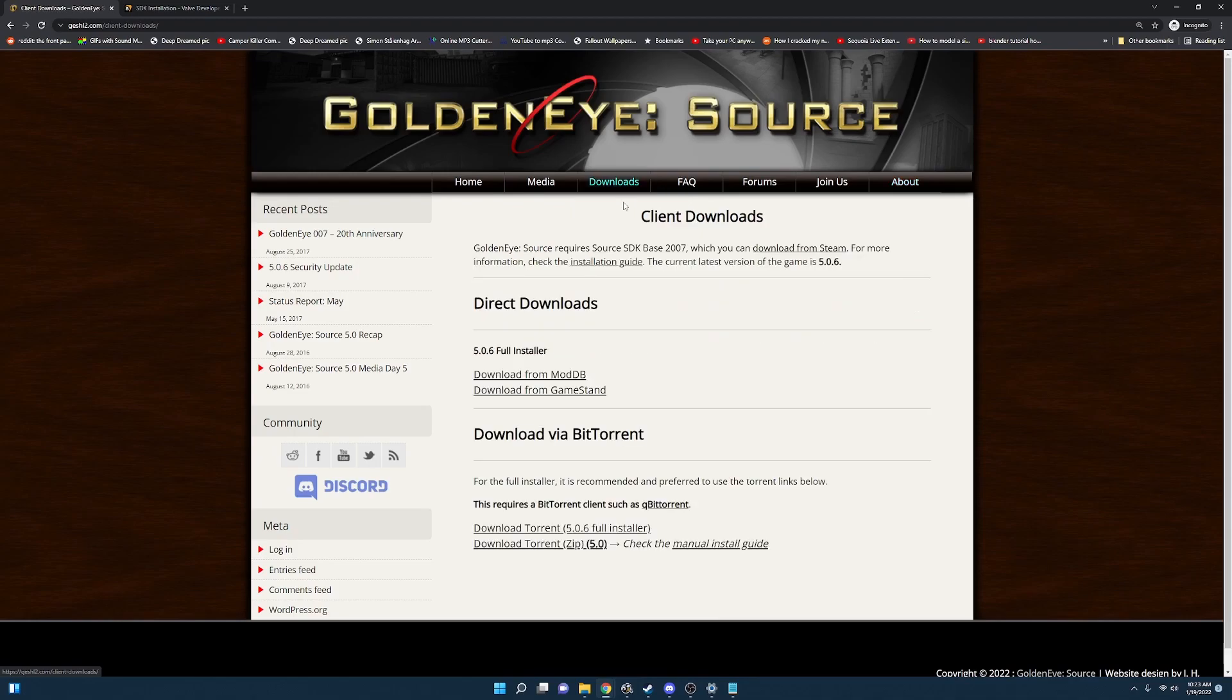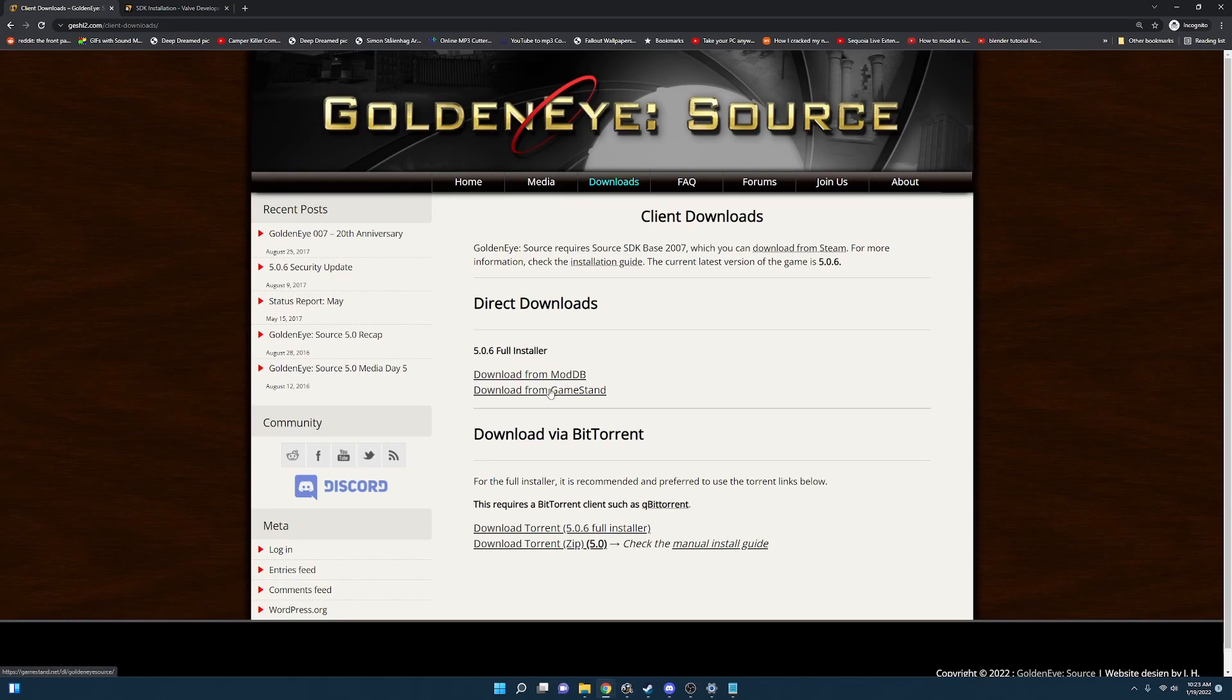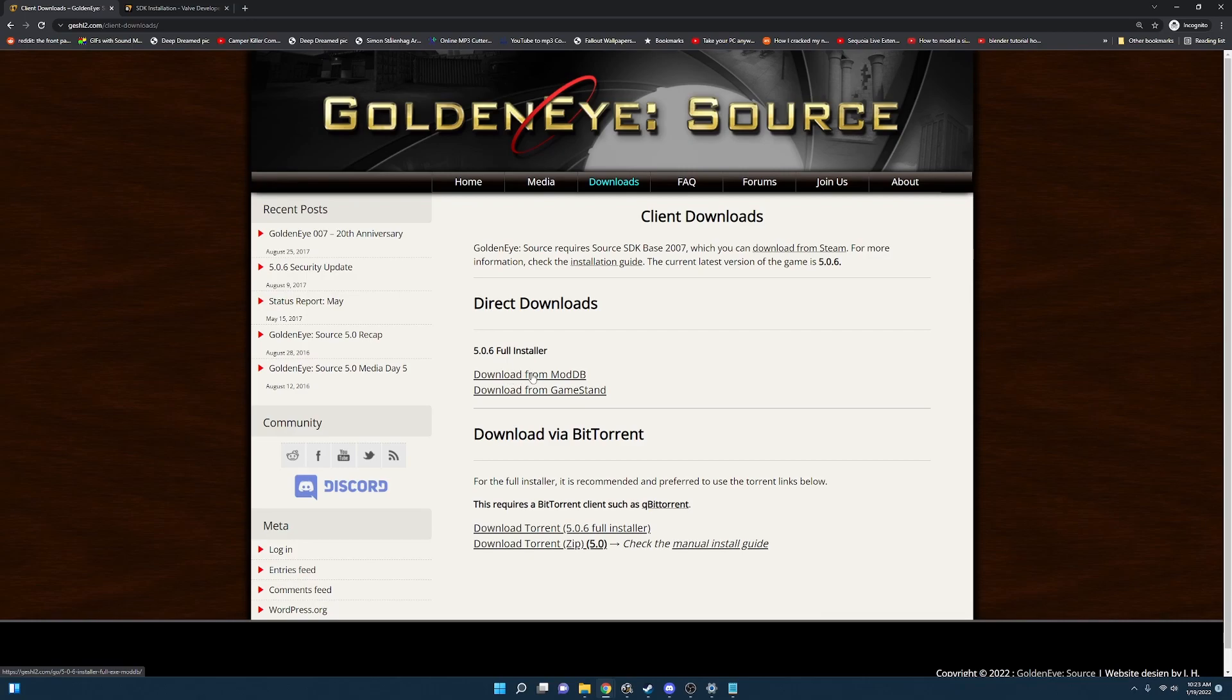I'm going to go to client downloads and you have a few options. The first one is the one we're going to work with. However if it doesn't work for you you can always try Game Stand or you can have a BitTorrent client or any Torrent client just download that file that way. However we're going to do a direct download from ModDB.